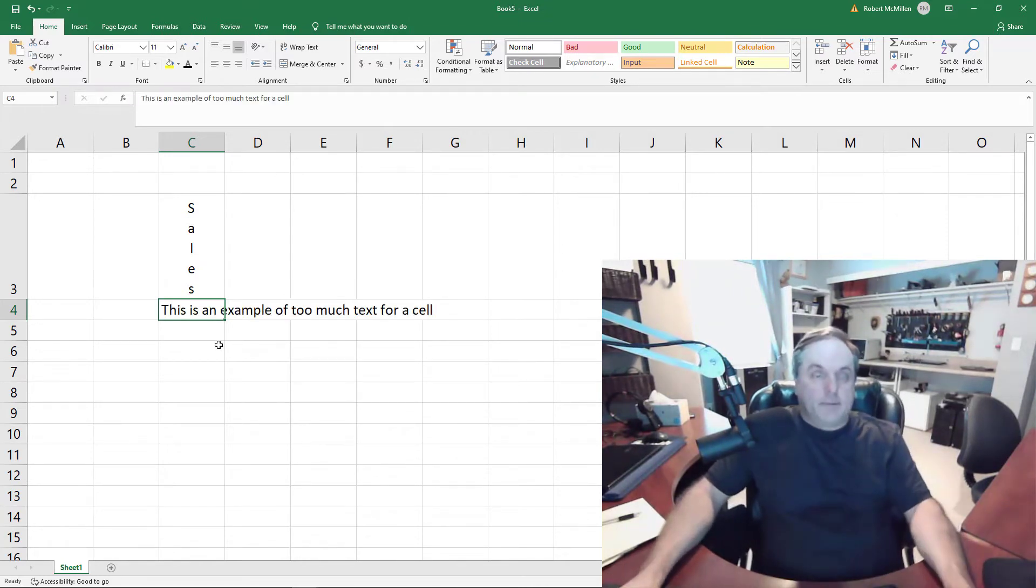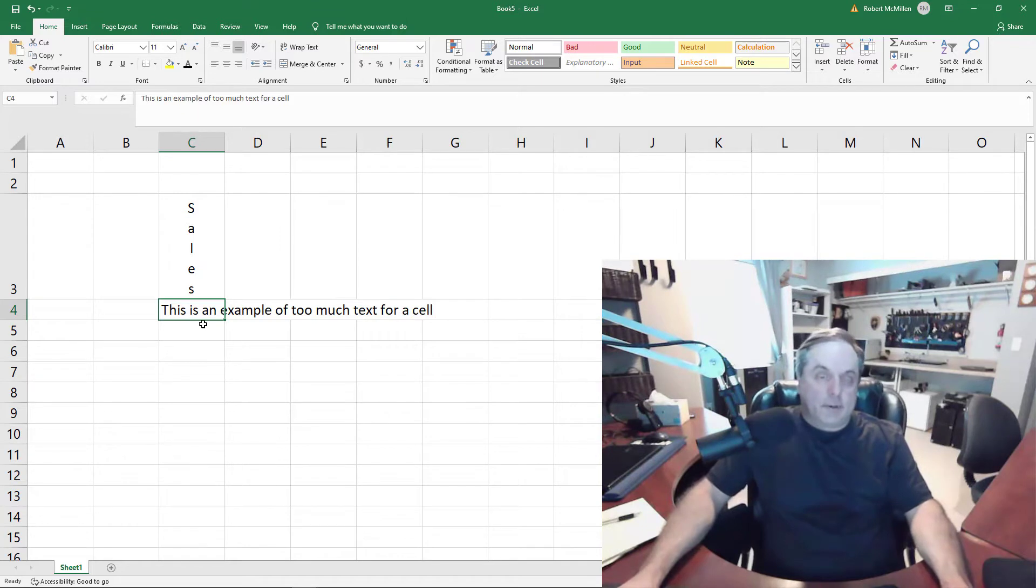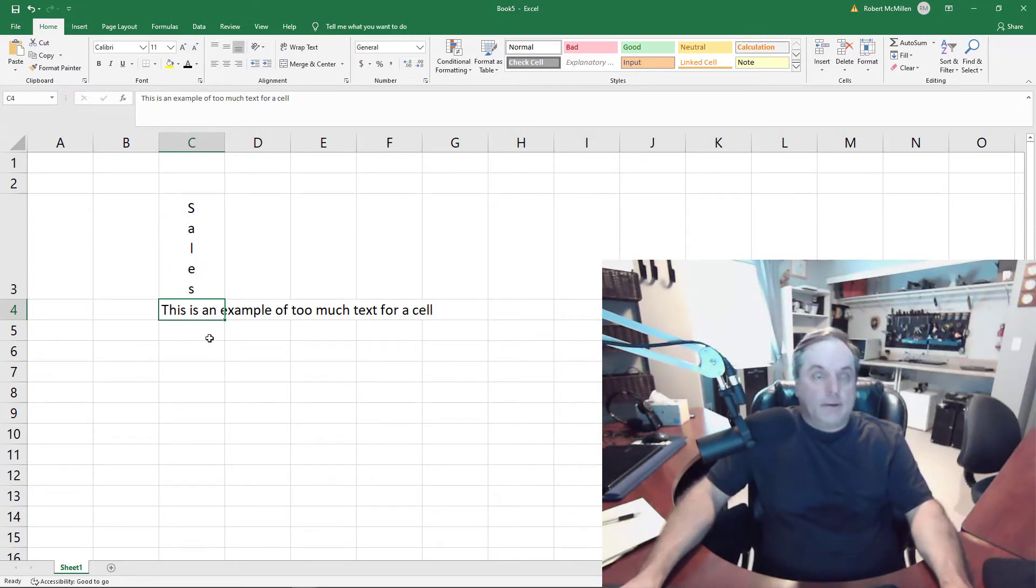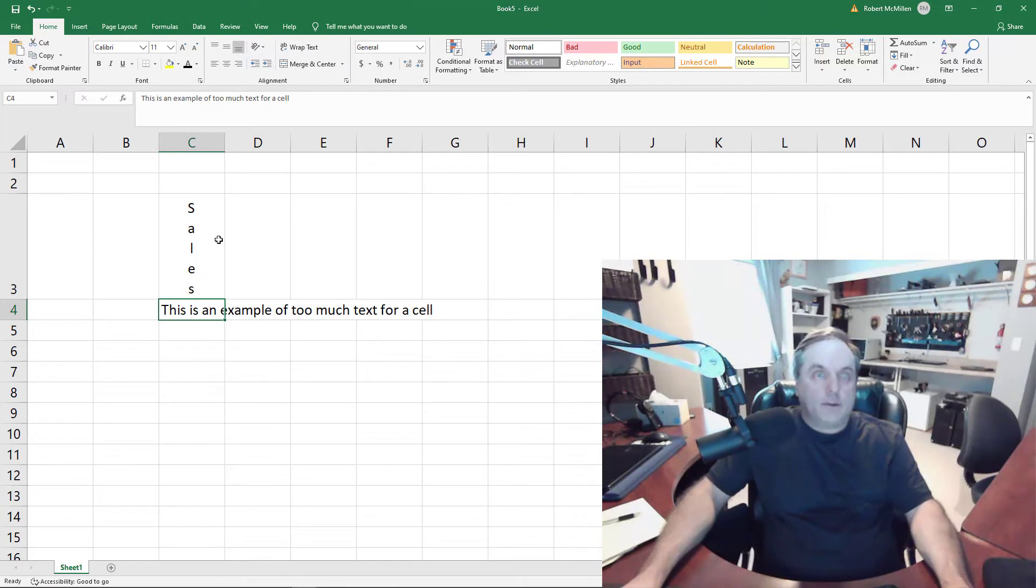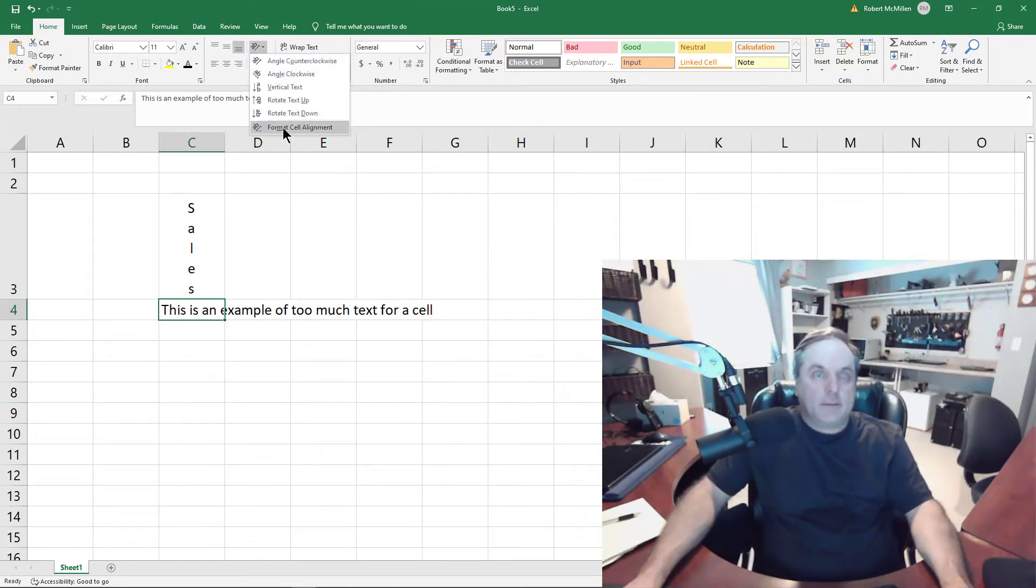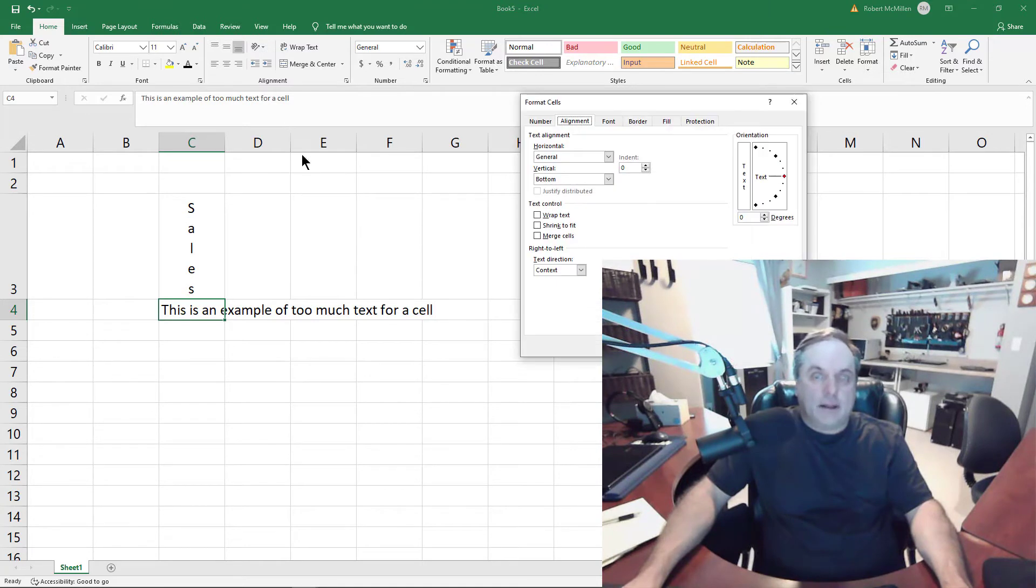So here I've typed, 'this is an example of too much text for a cell.' So what I'm going to do now is I'm going to go up once again to the orientation and this time click on format cell alignment.